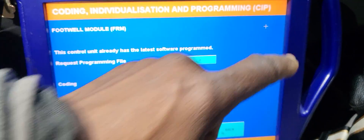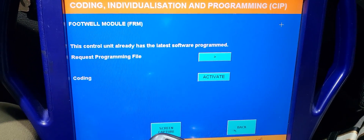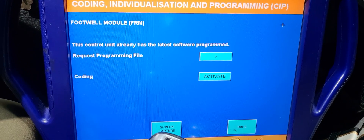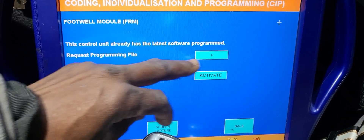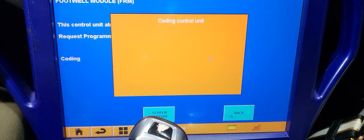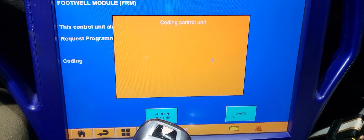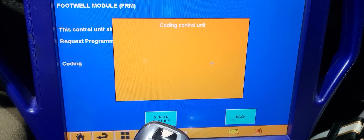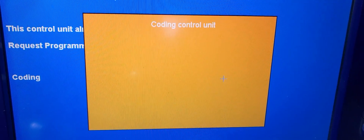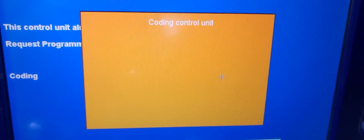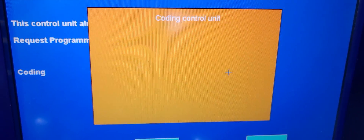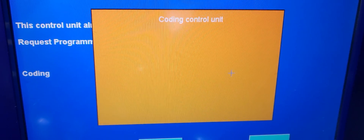So it's going to be FRM. He already programmed it, so we're going to go through activation coding. Now we code it, because before it didn't know where it was — it gives him right, he gives you left; he gives him left, he gives you right.